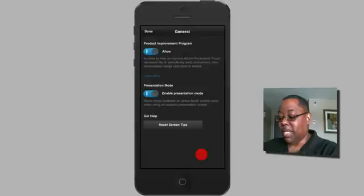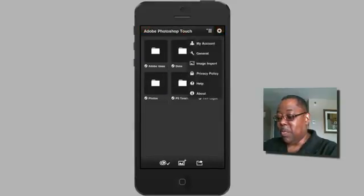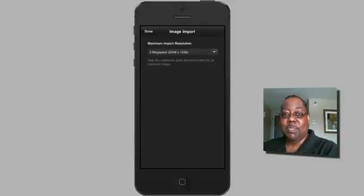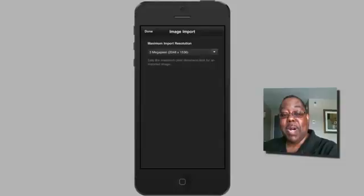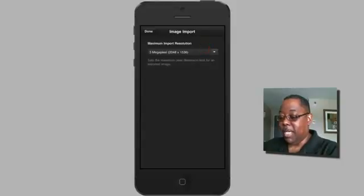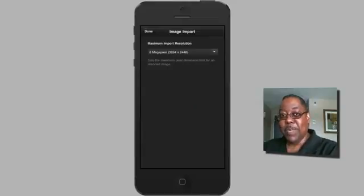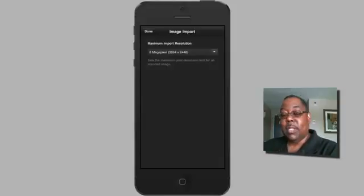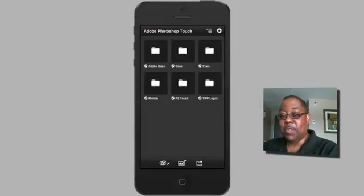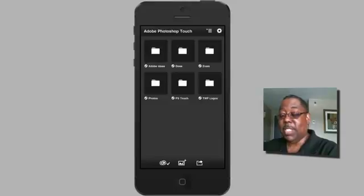Presentation mode means every time I tap on screen you'll see a little red dot showing where I've tapped, so it's easier to follow along. The third setting is image import — we default to three megapixels, but Photoshop Touch supports up to 12 megapixels. If your device is a newer smartphone you can crank it up; if it's older with limited RAM you may not be able to work on files larger than three to five megapixels with lots of layers. I'm setting mine to eight megapixels to match my phone's camera. Tapping done takes me to the files and folders area, which is my Creative Cloud storage.